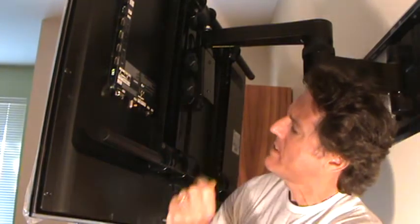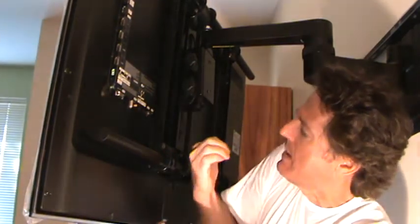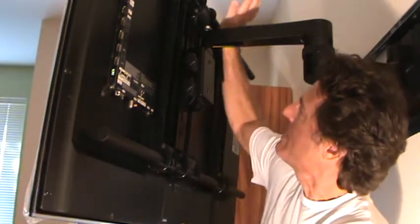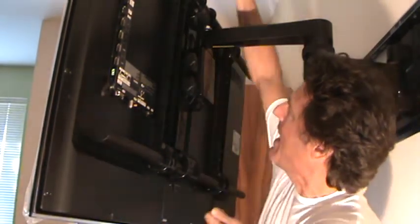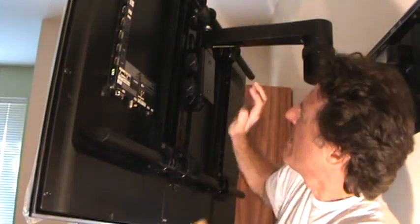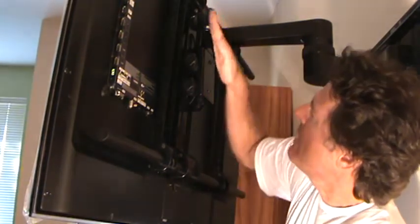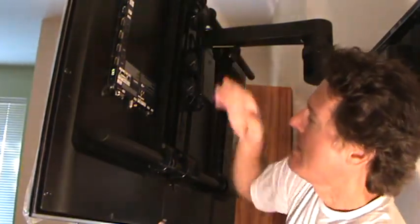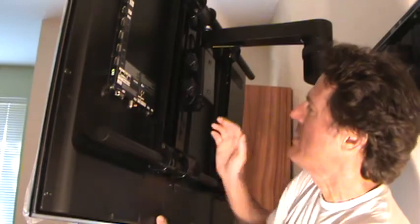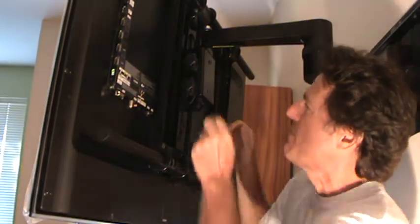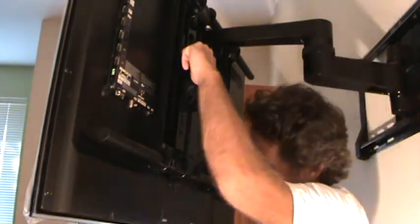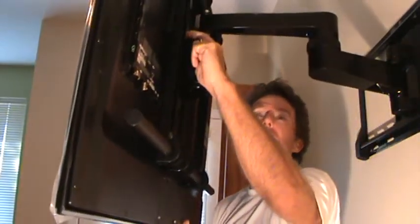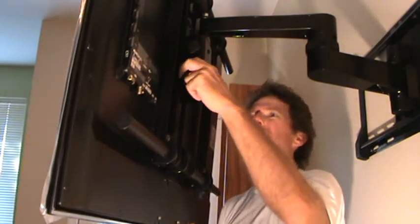You can loosen this up and kind of lift up on the TV a little bit and push on that like that and it'll tilt it. If you want it tilted or if you just want it flat you can have it flat. They decided to have it flat so that's what I'm doing.